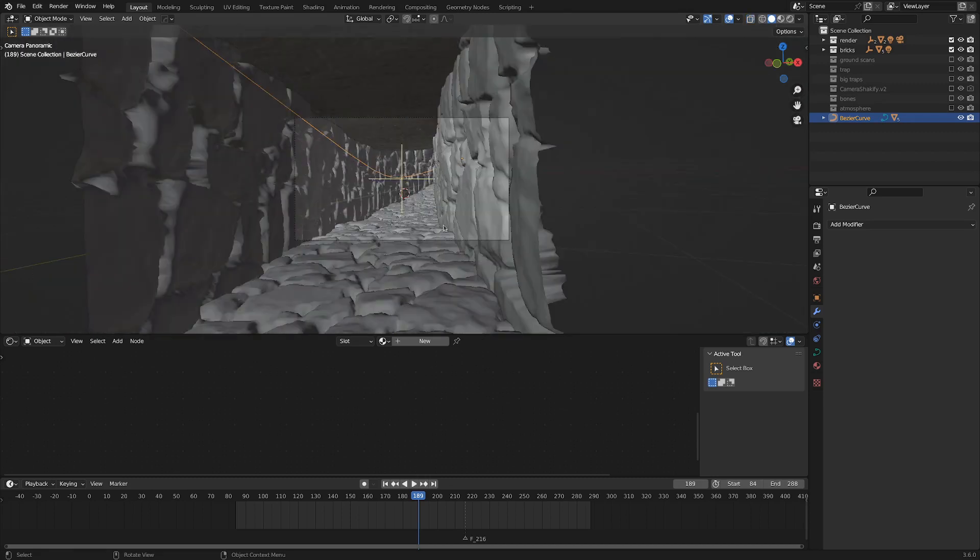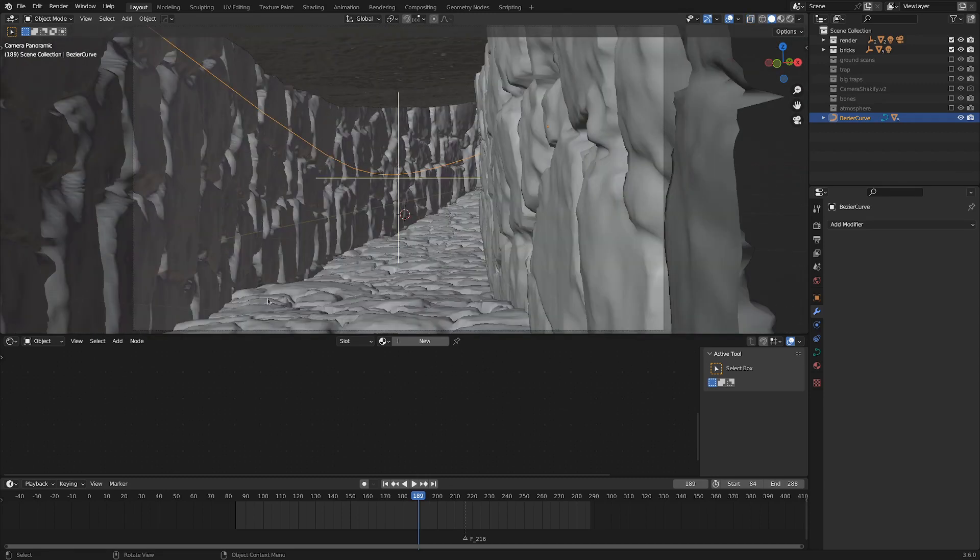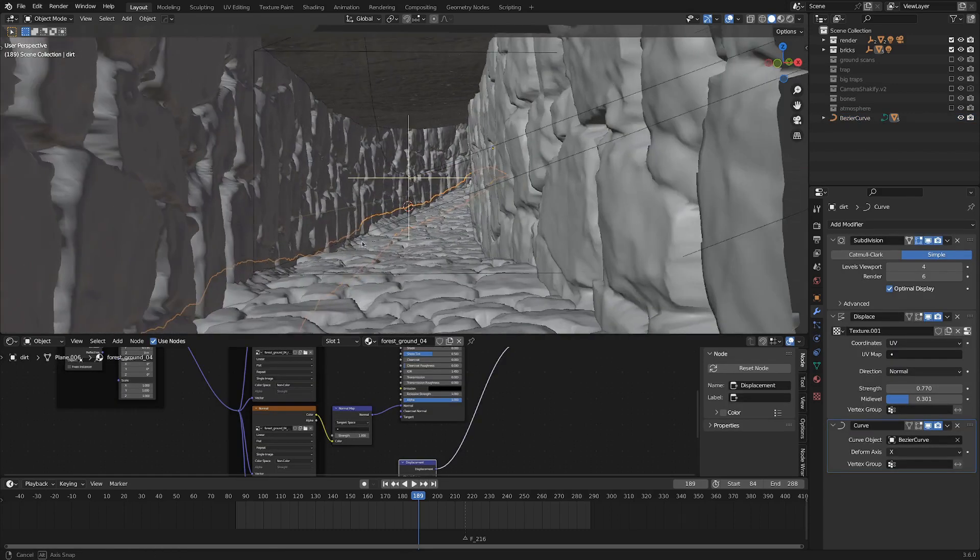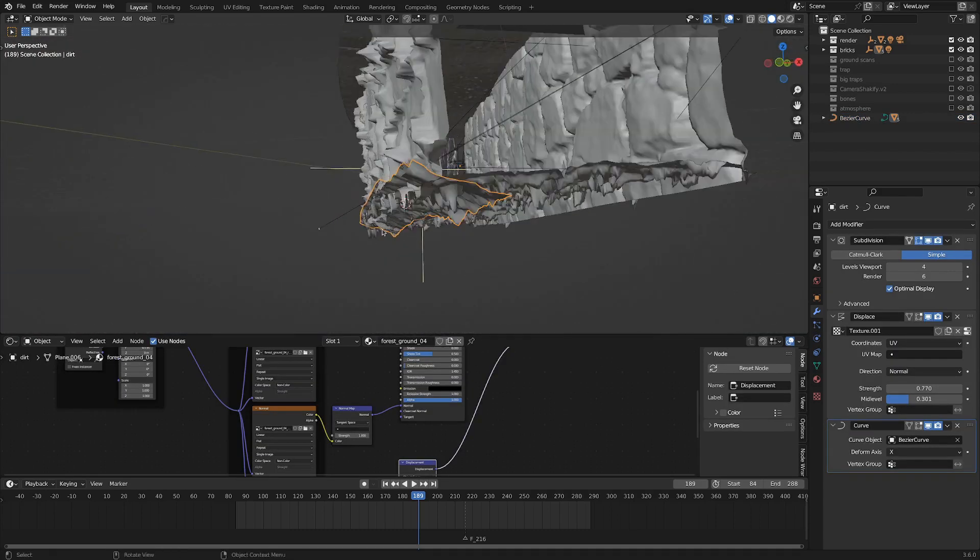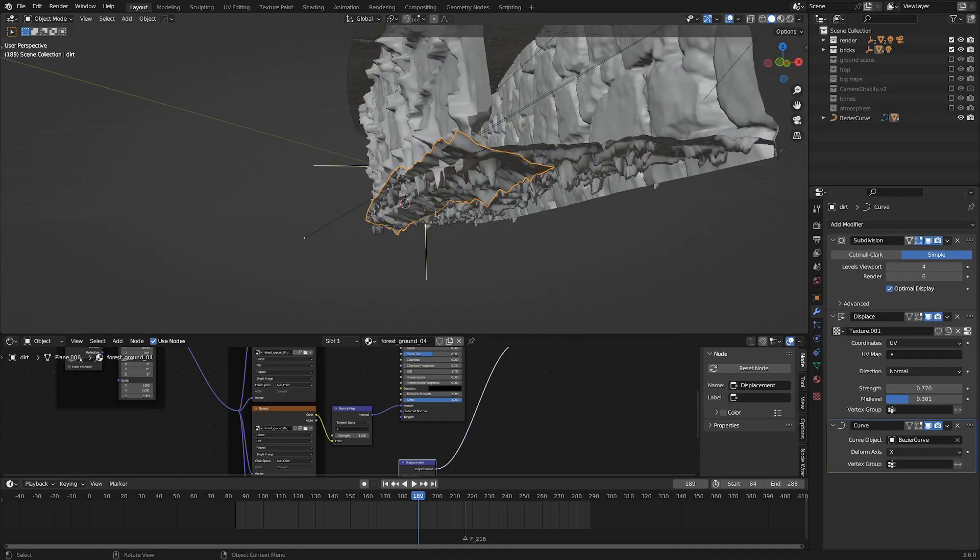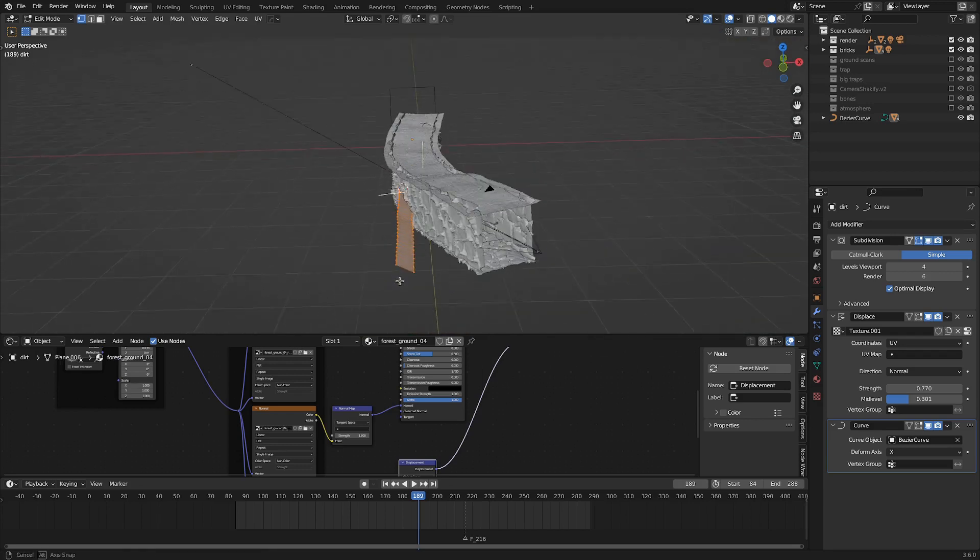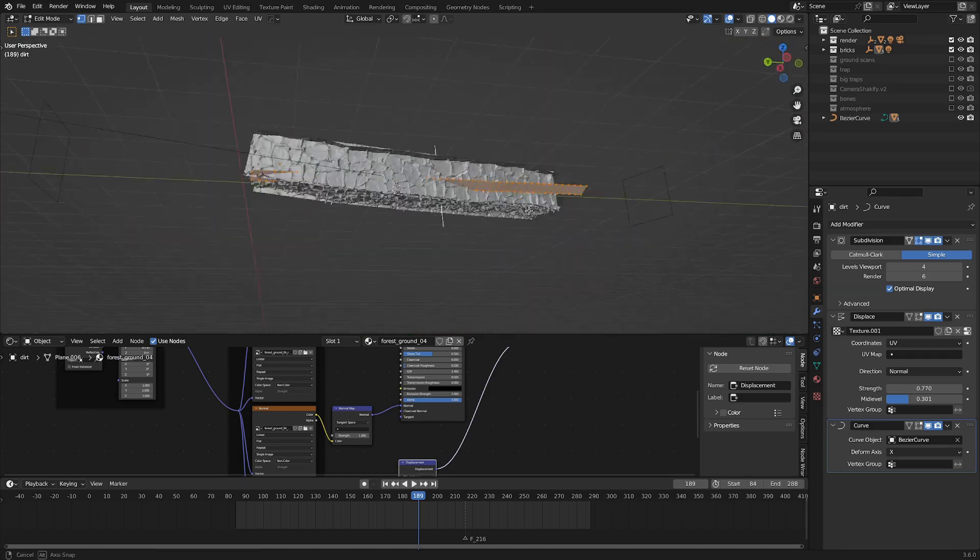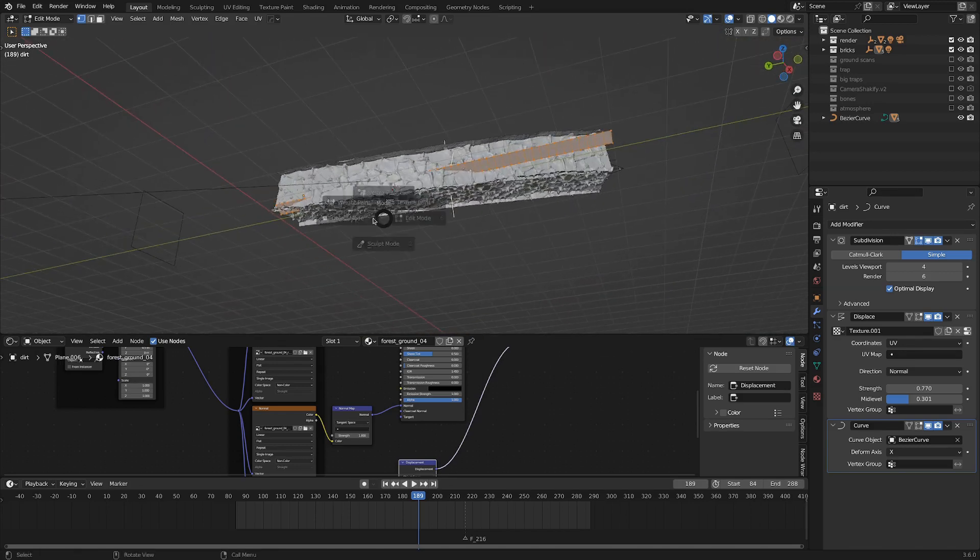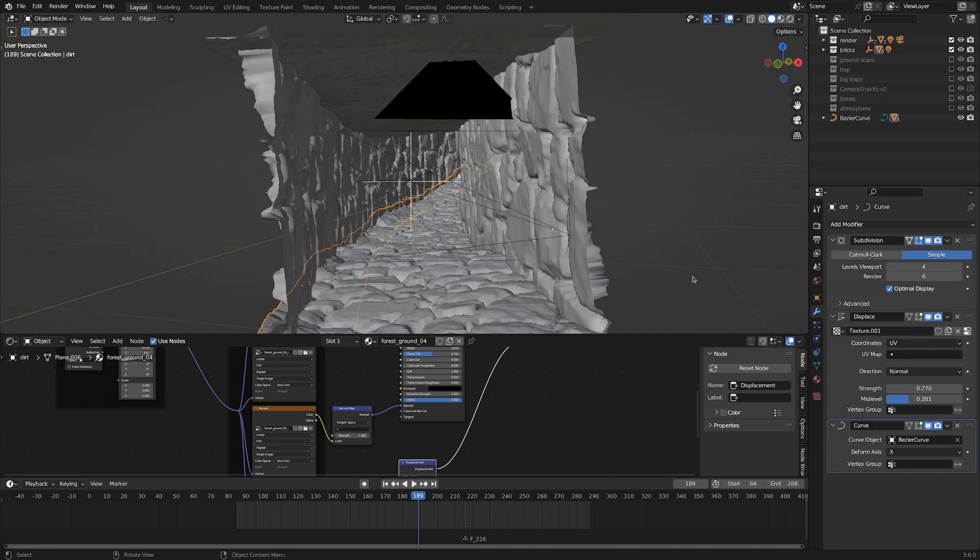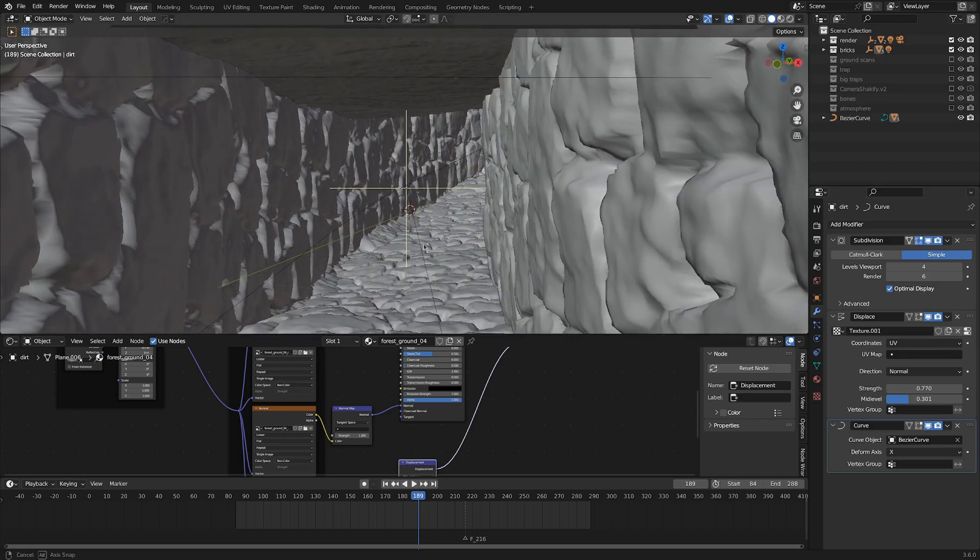From this perspective, looking at the corner, it looked very clinical, sharp, and computer generated. My solution was putting in this little strip that also follows the curve. Once again, just a plane, pretty subdivided, following the curve path with displacement. But that still wasn't doing the trick.